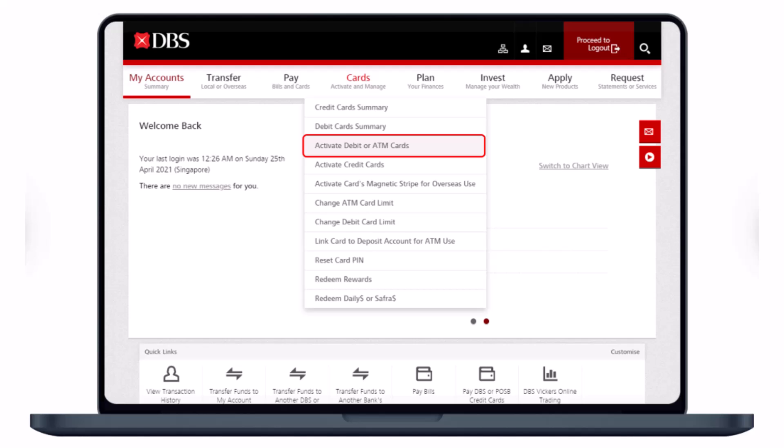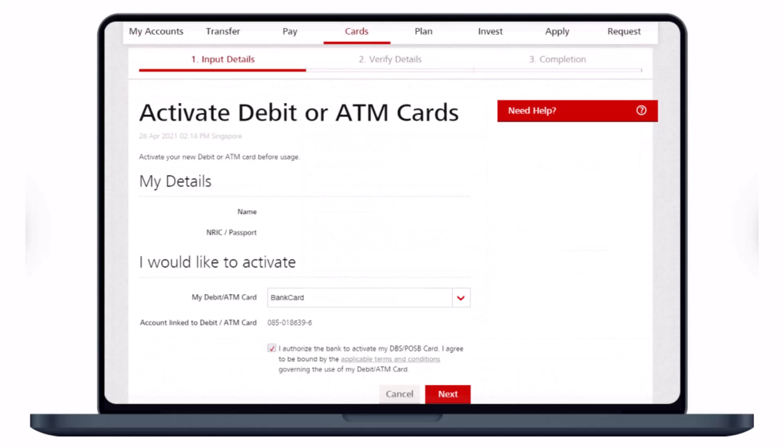You'll find the option 'Activate Debit or ATM Cards' as the third item. Click on it and you'll need to fill out a form with your name, NRIC or passport number, and the type of debit card you would like to activate — this depends on your account. You can also verify the account linked to your debit or ATM card, then authorize the transaction by agreeing to the terms and conditions.